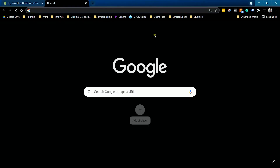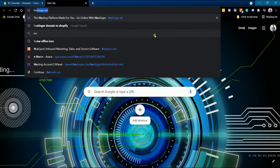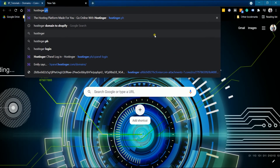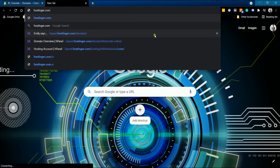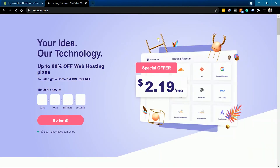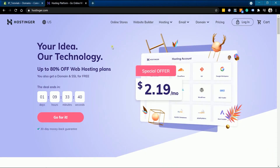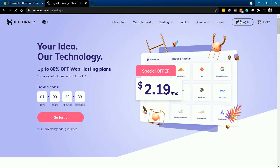Next, we need to access the third-party site where you bought your domain. For this tutorial, our domain was bought from Hostinger, so we'll log in to Hostinger.com.